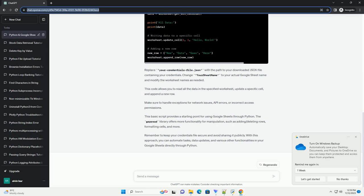Now, let's connect to a Google Sheet, read data, and perform some basic operations.